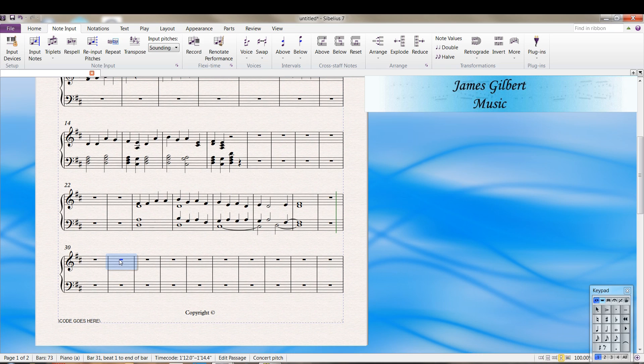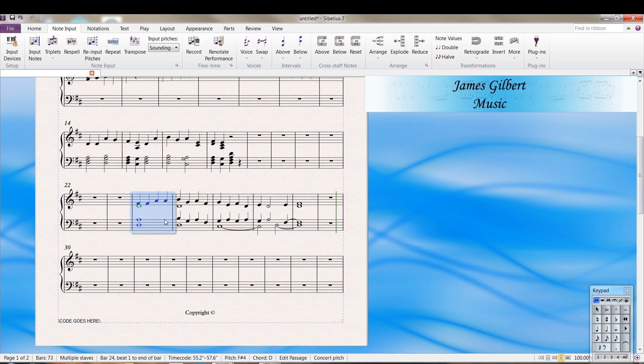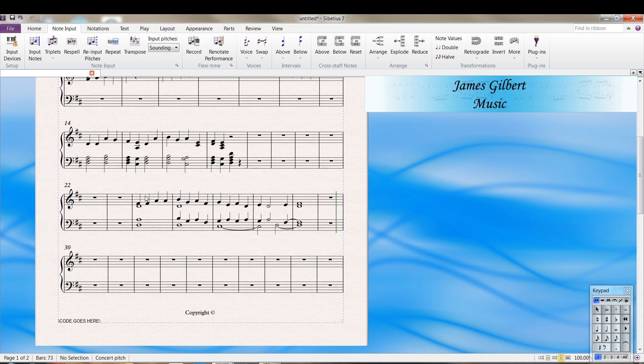One thing I do a lot of is transcribing music. And when I'm doing keyboard music, unless it's as simple as this, I will play, like if I'm doing a Bach fugue or something, I can play it, at least one hand of it, without any trouble. But there's so many voices and stuff going on.